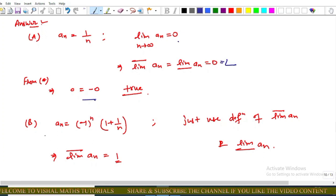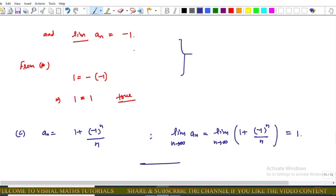For option B, aₙ = (−1)ⁿ · (1 + 1/n). Using the definitions of lim sup and lim inf, we get lim sup(aₙ) = 1 and lim inf(aₙ) = −1. From the star equation: lim sup = −lim inf implies 1 = −(−1) = 1, which is true. So option B is also correct.